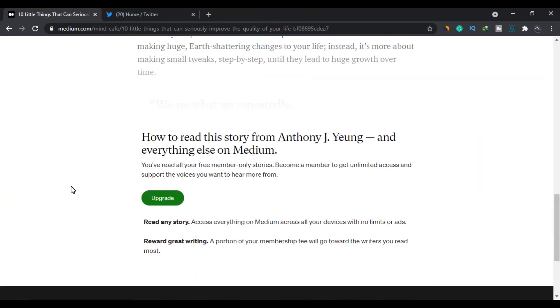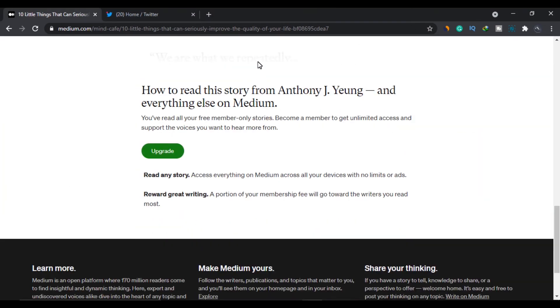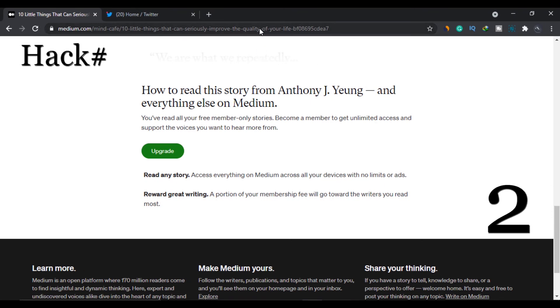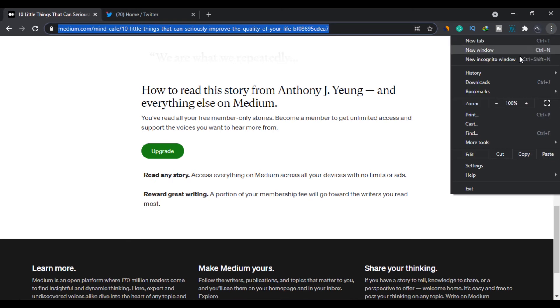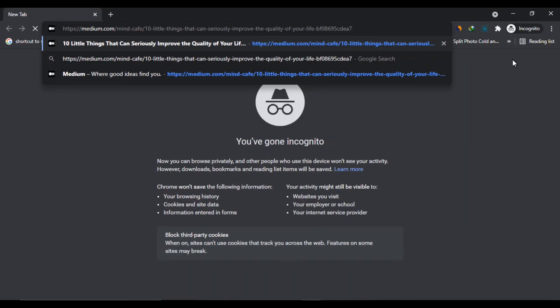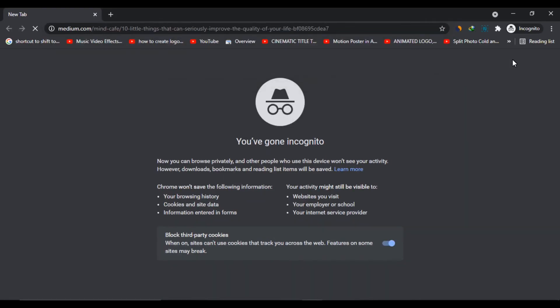Now, let's move to the second trick. All you need to do is to copy the link of the article and then open the incognito mode in your browser. Now paste the link here and click enter.